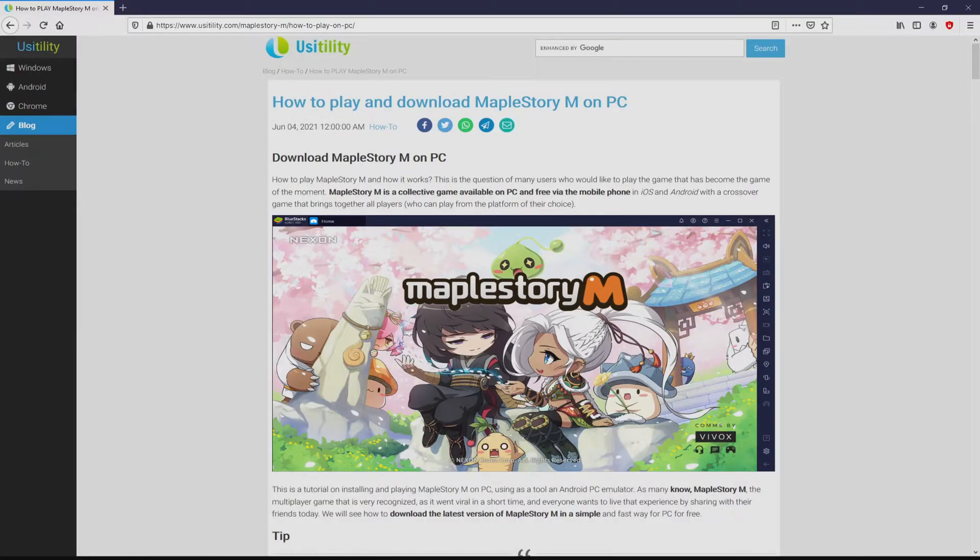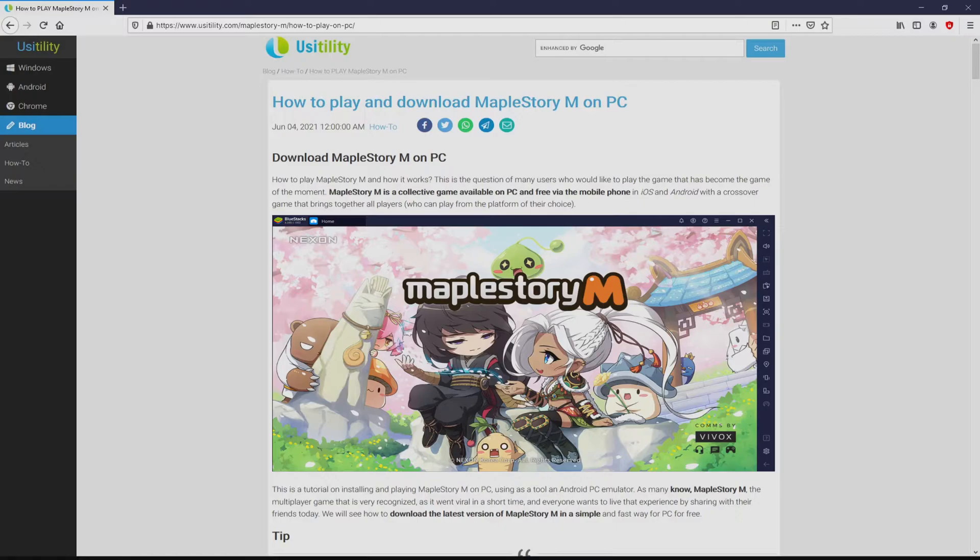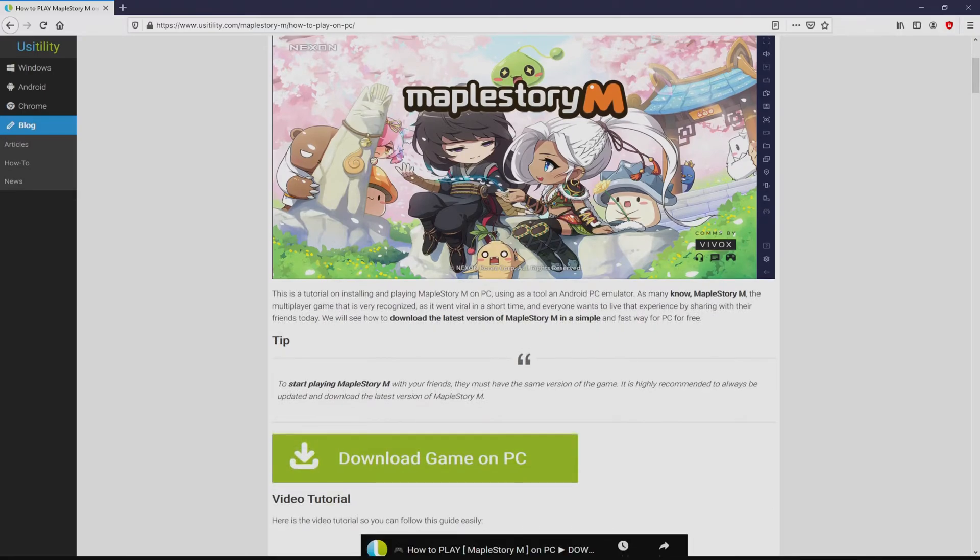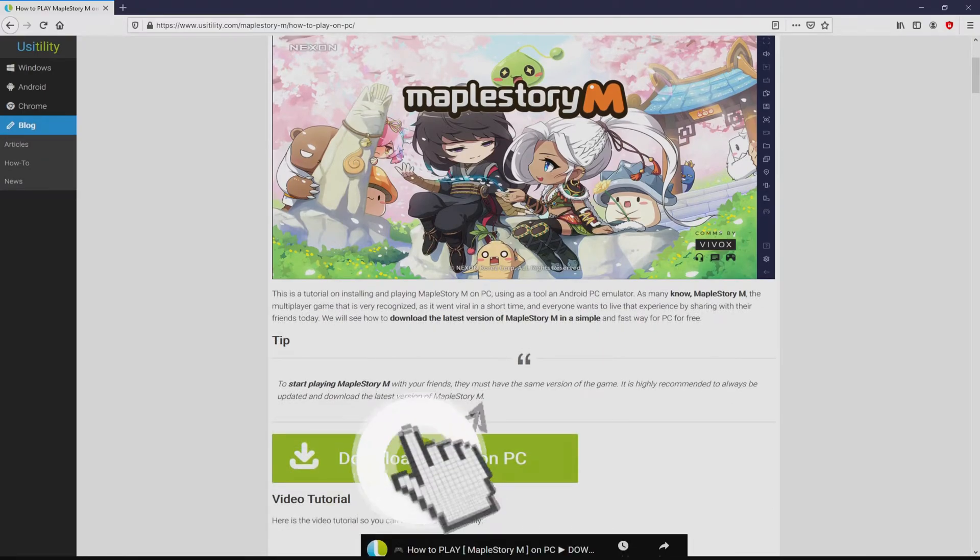We landed right here on our own internet site of Usatility, exactly where we find a meticulous demonstration on how to download and install MapleStory M on laptop or computer. We scroll down a bit and click on the Download Game on PC button.